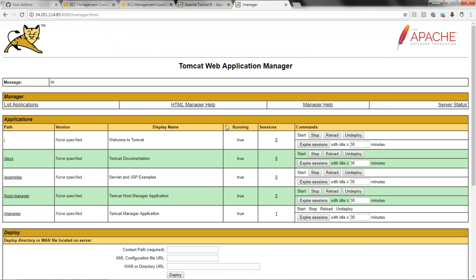This is how you can set up Tomcat and keep it ready. In the next video we are going to see how we can set up our CI/CD environment. Thanks for watching this video, see you in the next one.